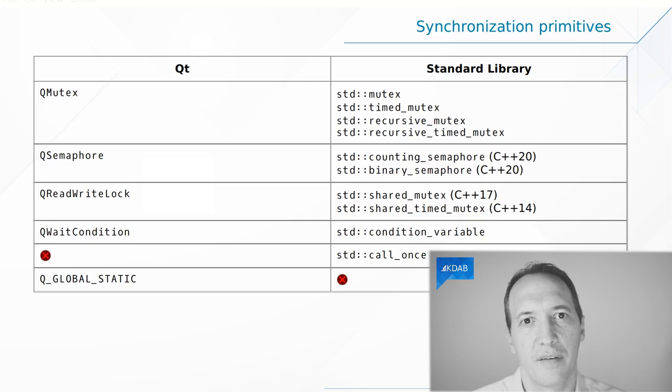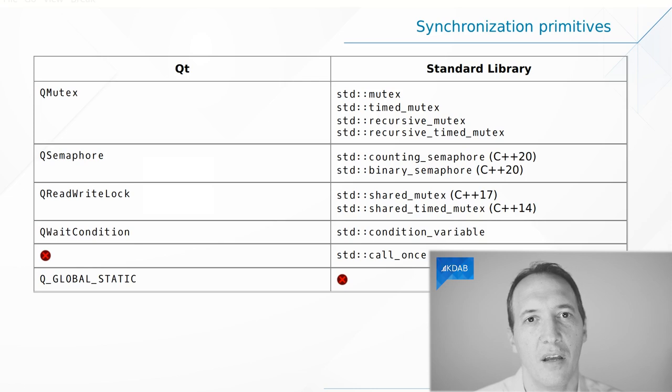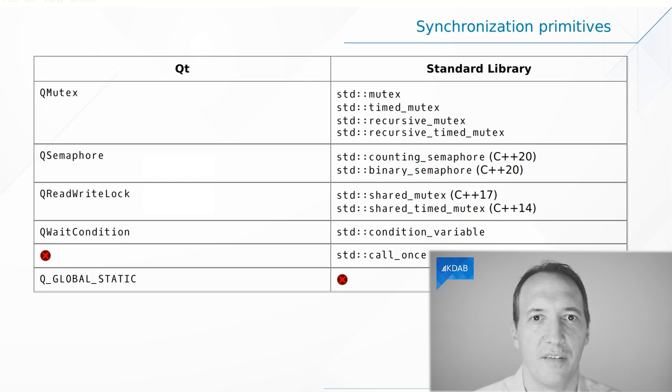For a shared mutex, or what Qt calls a read-write lock, which differentiates between reading and writing, this is something you will find in both, again, provided that your C++ STL is recent enough.